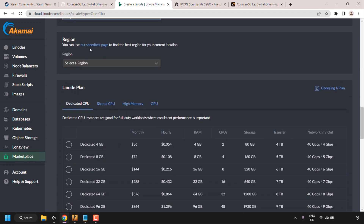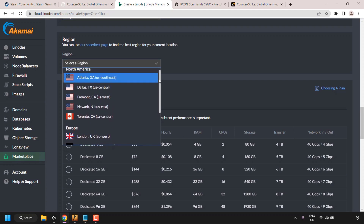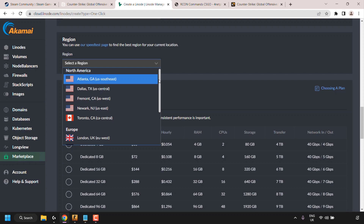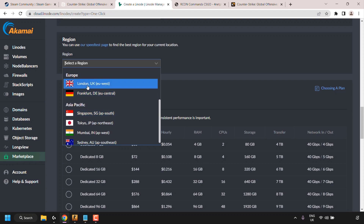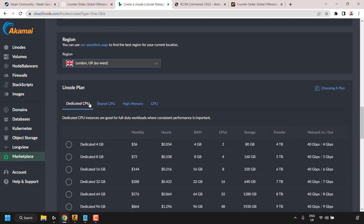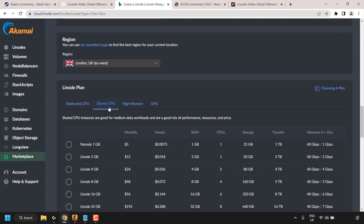Ubuntu 22.04 LTS will be the operating system installed on your server. Scroll down to Region — click Select a Region and choose a location closest to you and your friends, or somewhere in the middle geographically. I'm going with London, UK (EU West). Next is your Linode plan — by default you'll be on Dedicated CPU, but click on Shared CPU for the most reasonably priced plans. For CSGO, it's advised to start with the Linode 4 GB plan at around $24 a month.